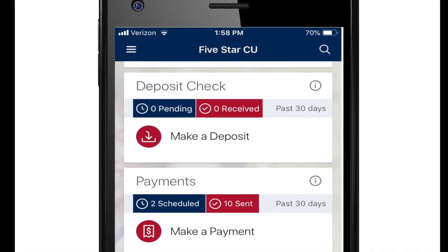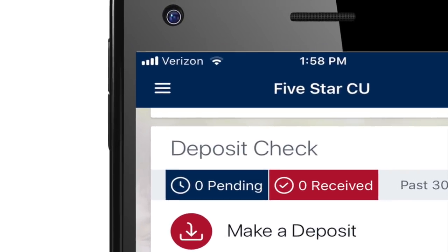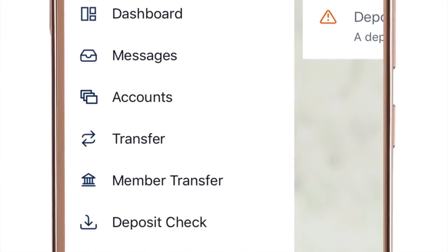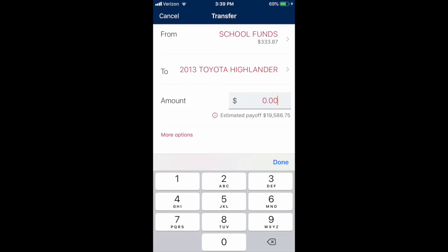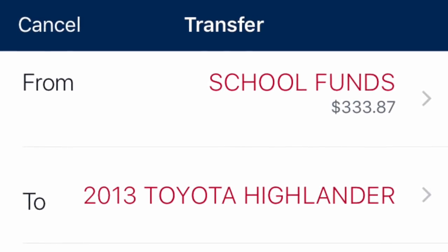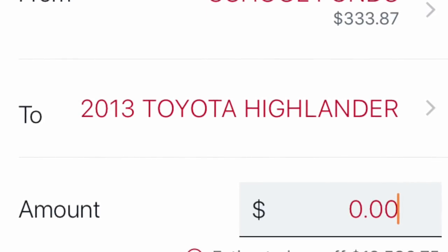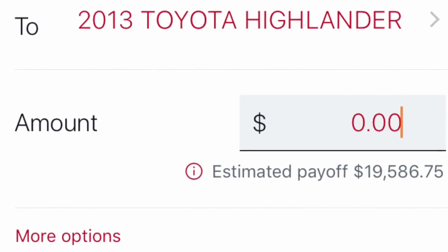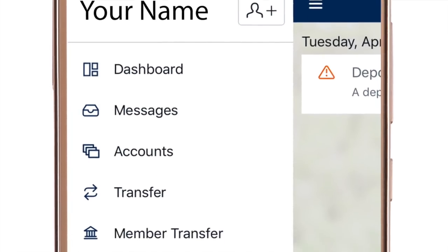Another question people have had is: where is the transfer? If you go to the menu at the top and click the menu, when you see the drop-down, you'll see Transfer and Member Transfer. If you hit Transfer, that's how you would transfer between your own accounts. For instance, if you have a checking account and want to send some of that money to your savings account, here's where you would do it, or vice versa. If you have loans and want to make a payment, you would use the Transfer button.